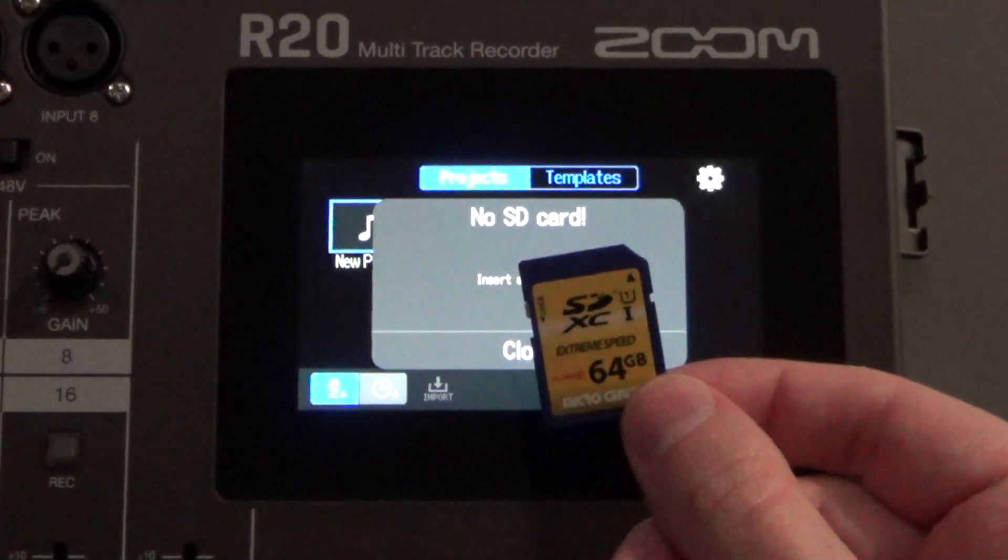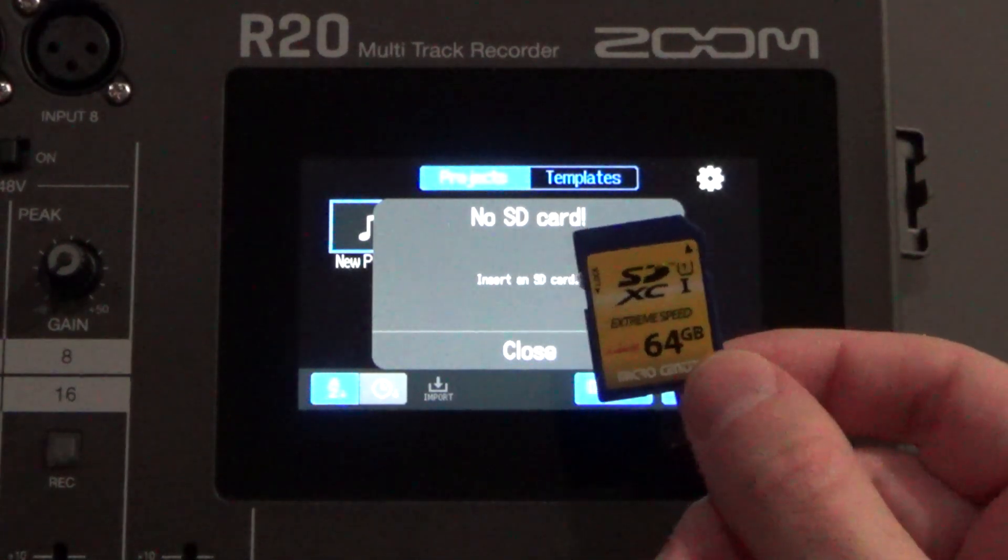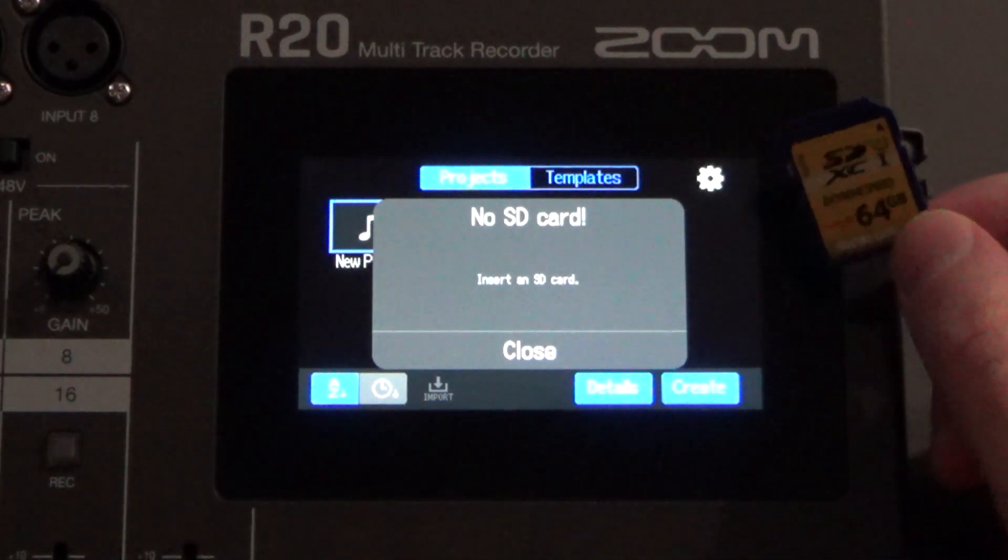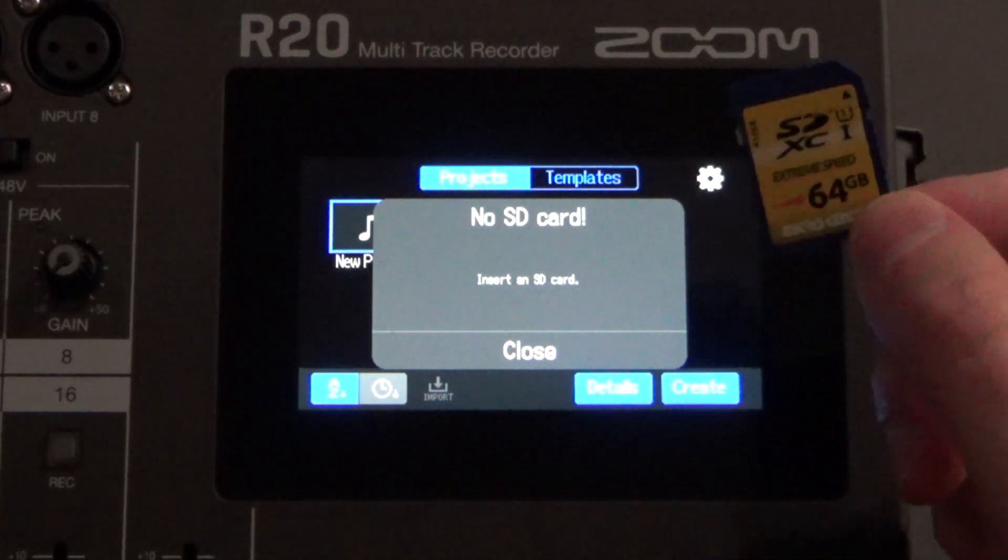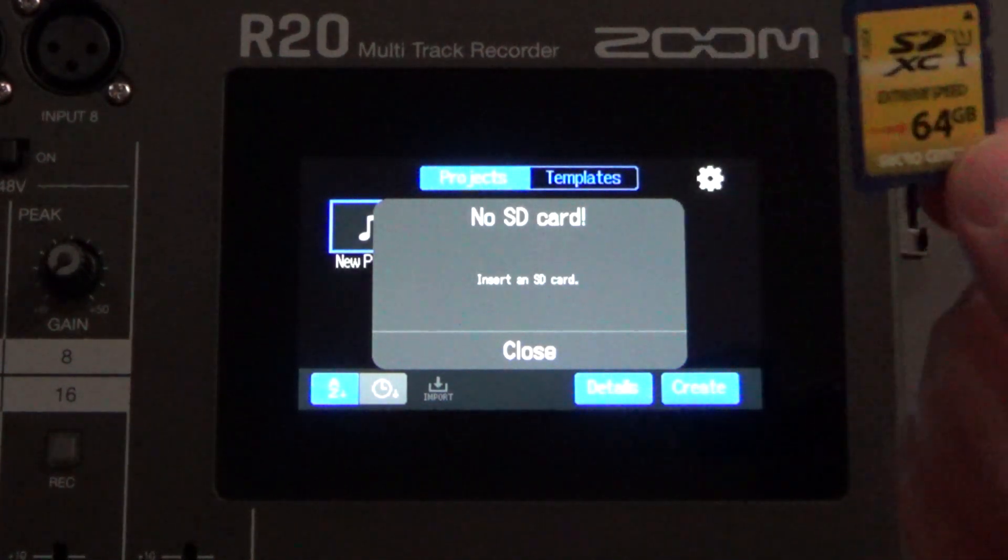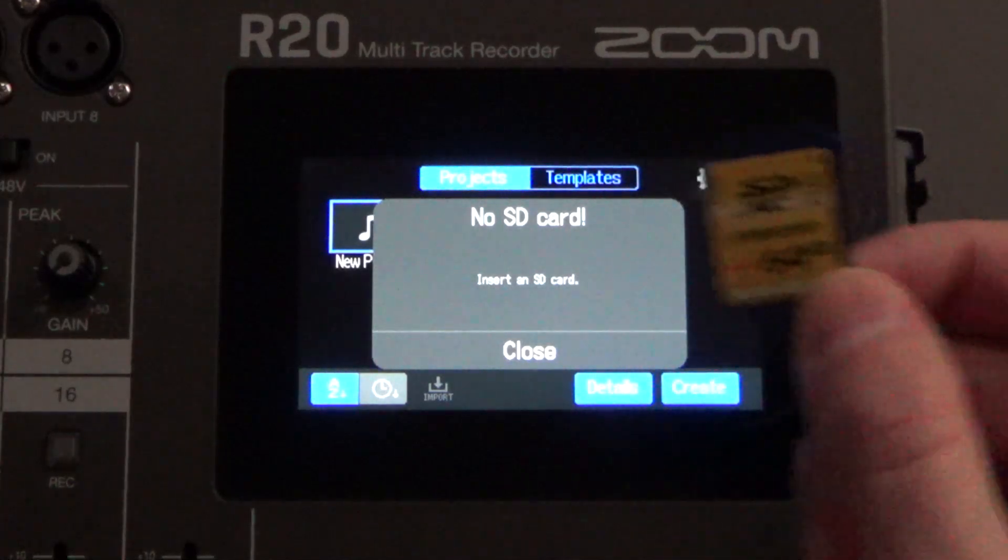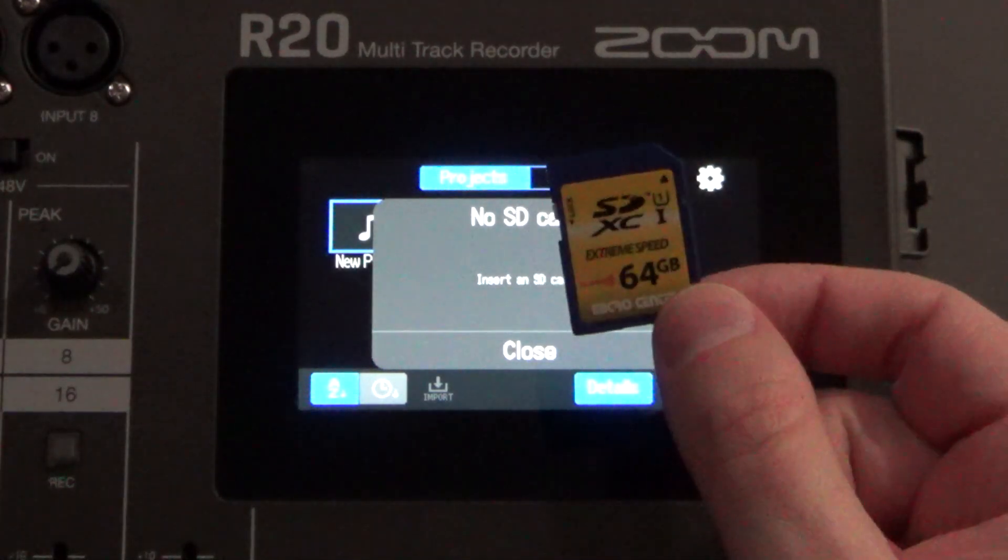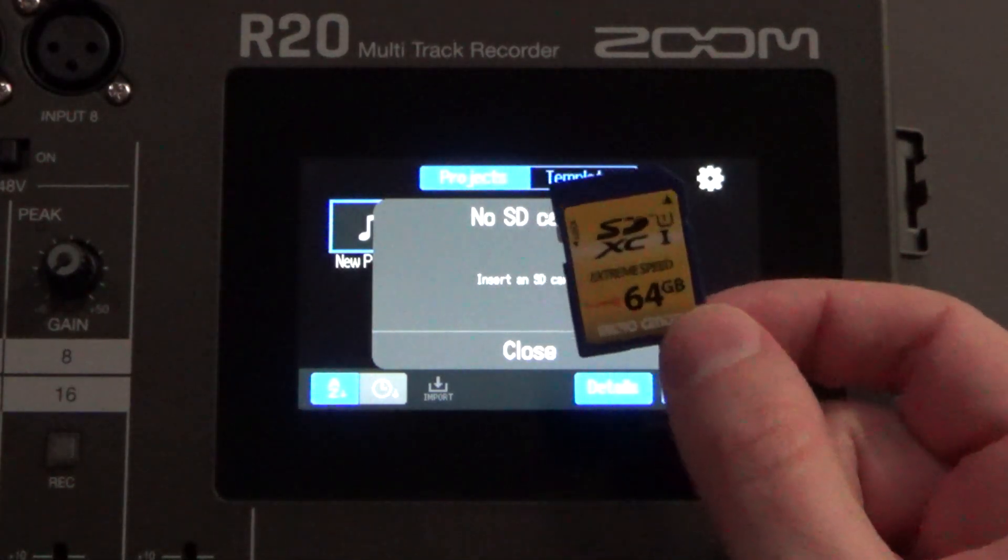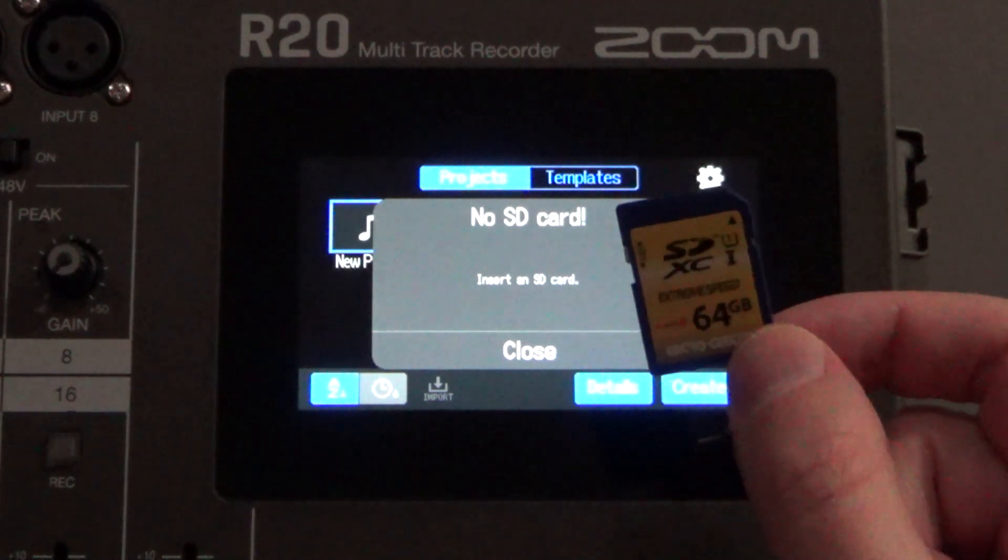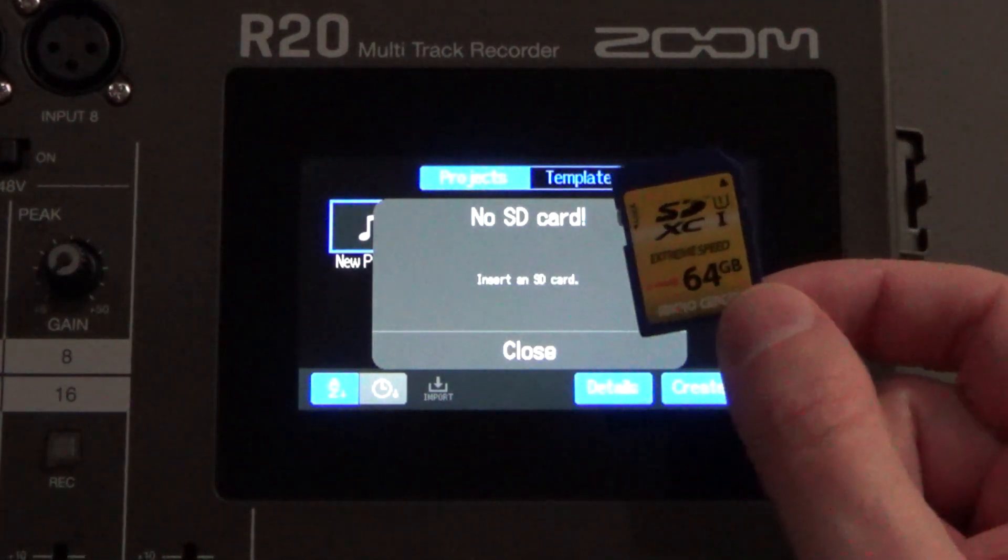I have right here a 64 gig SD card. So this is an SD card that's an XC version, extra capacity. So once you have this, this is formatted, it's all kind of set up, ready to go for your ability to start to add files to it.